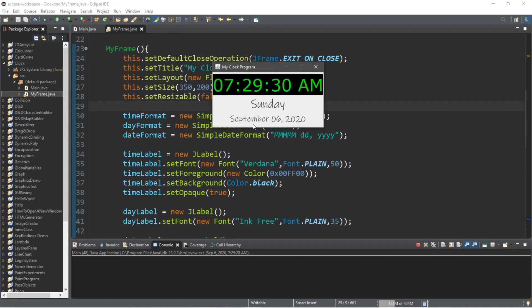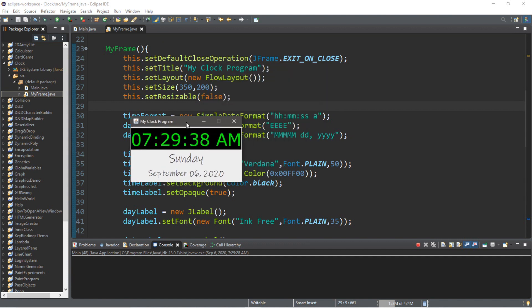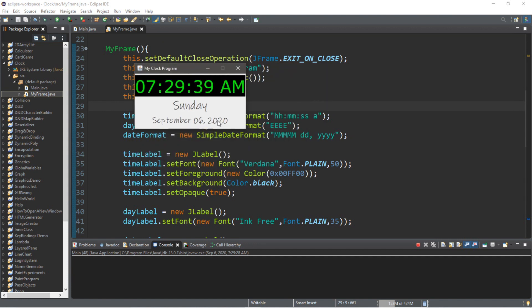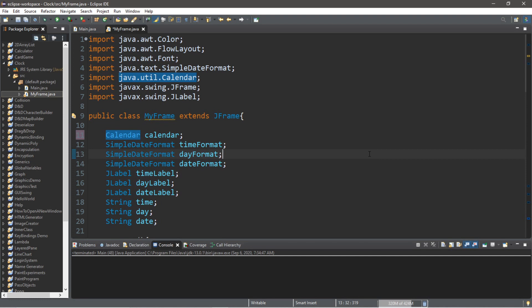Now it displays 'September' instead of '09'. There are ways you can actually change this into different languages according to Oracle's documentation. So if you want the name of the month, that is five capital 'M's.